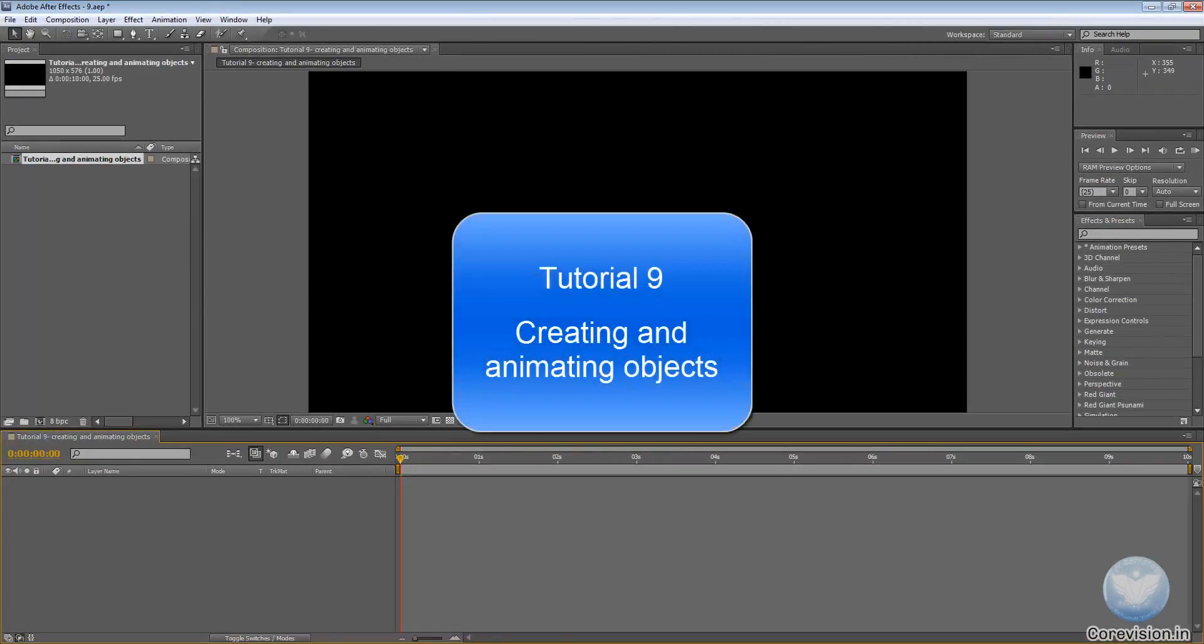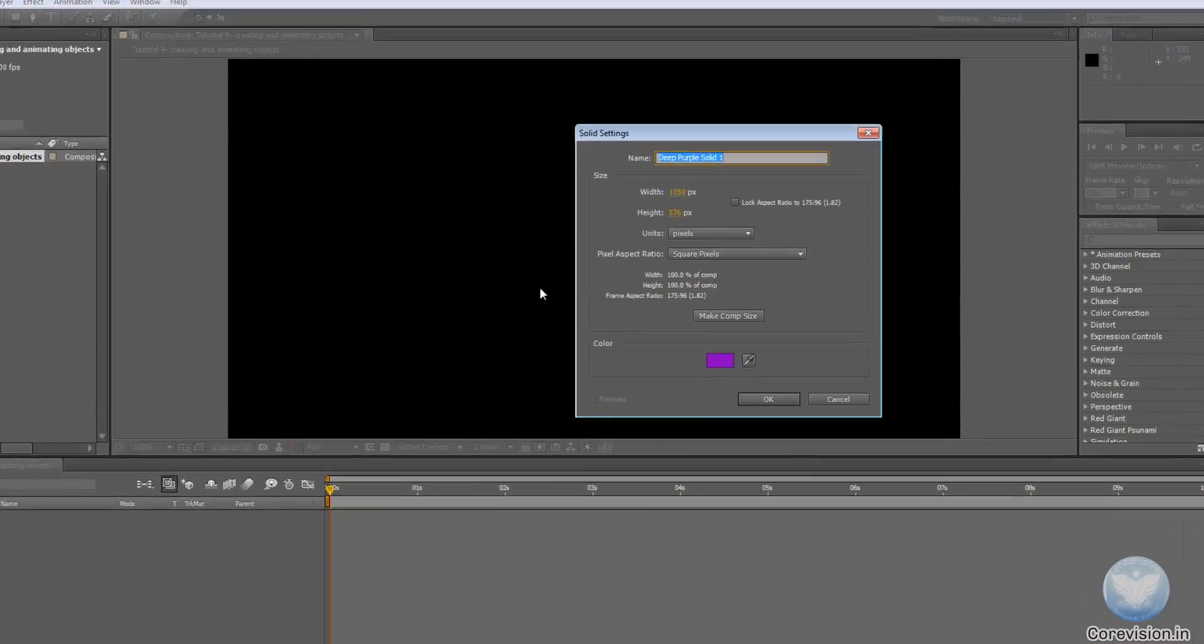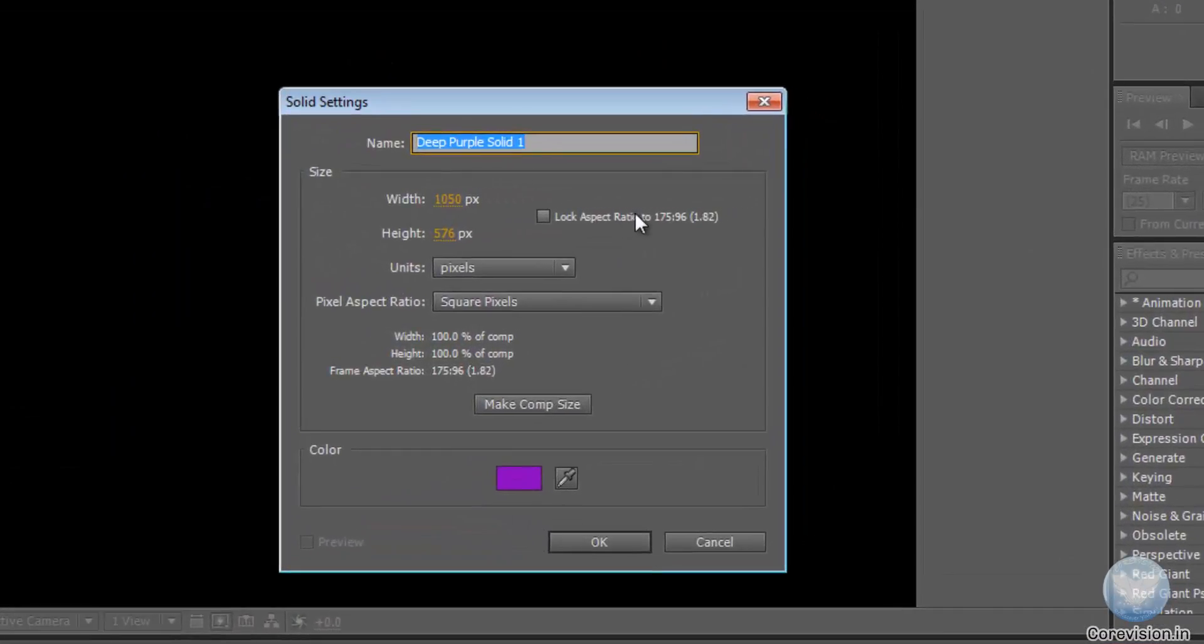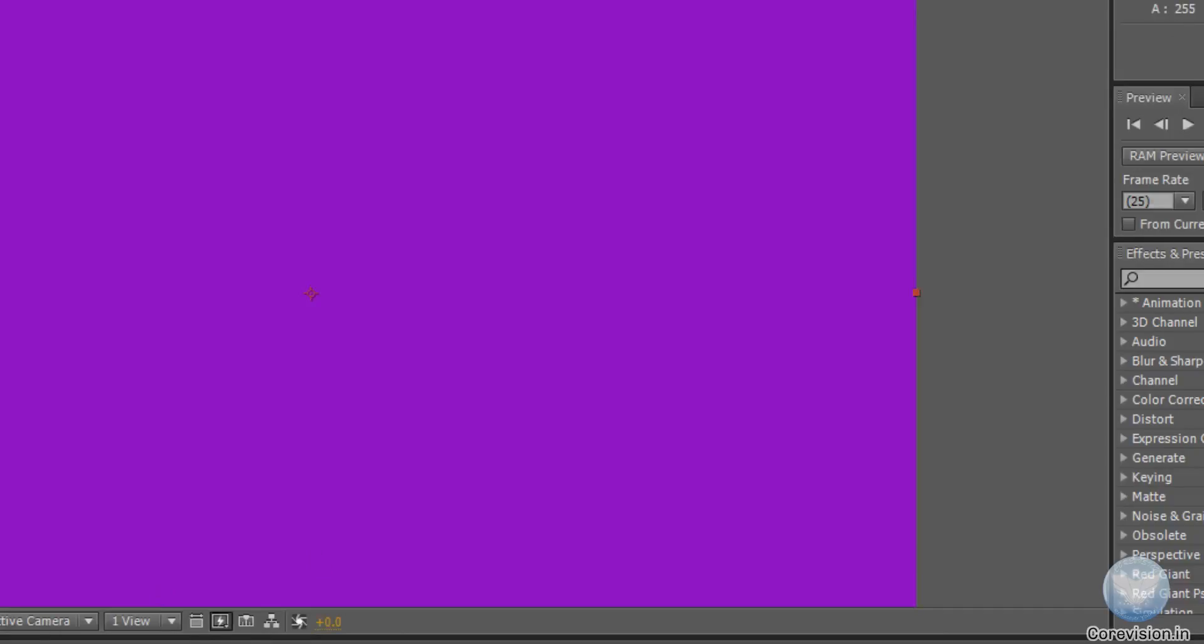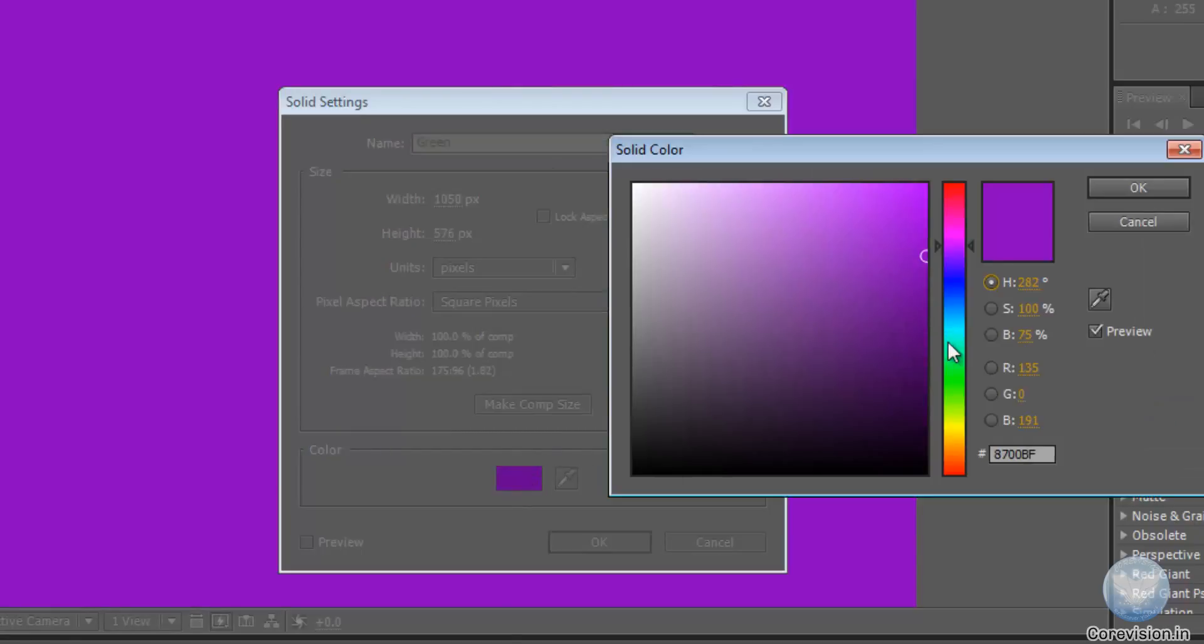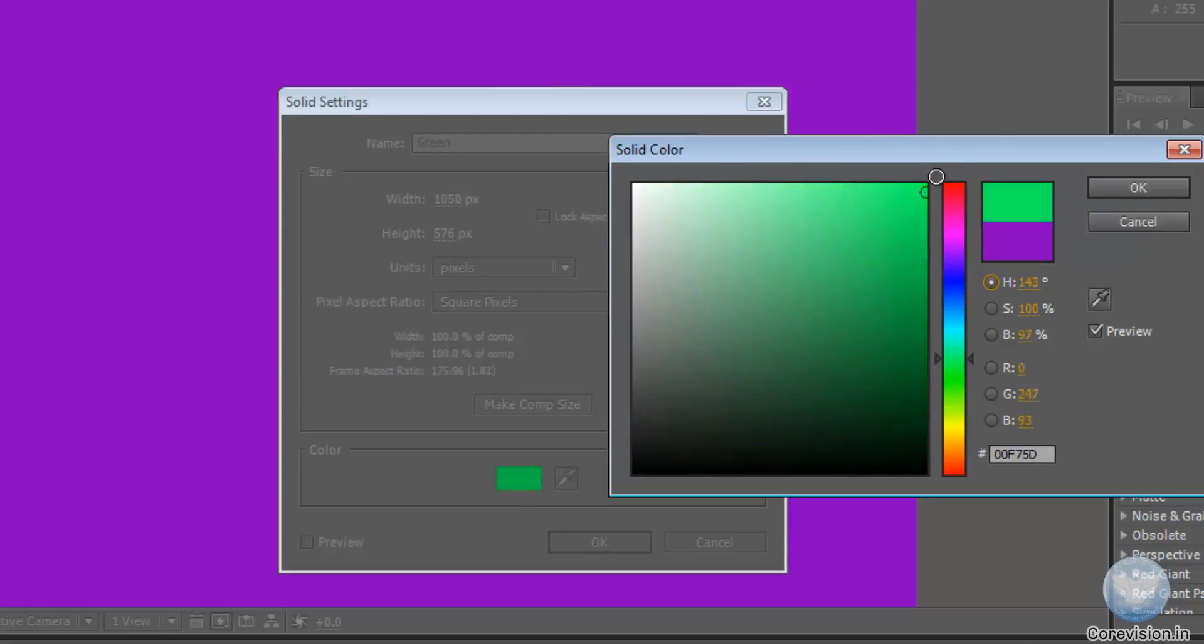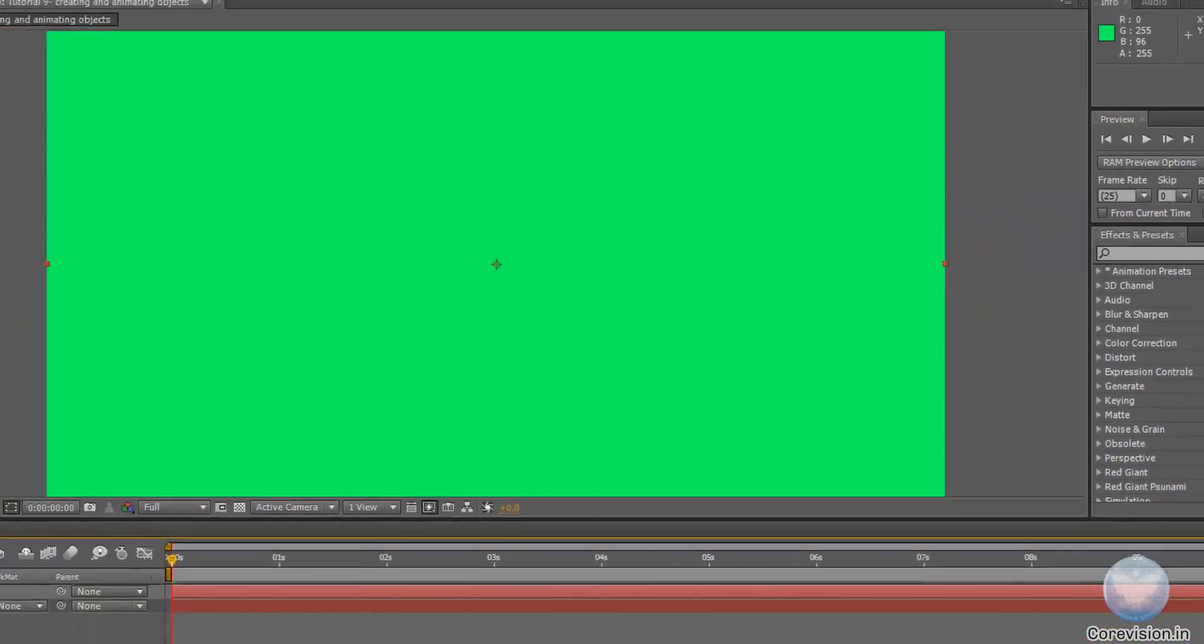Quickly let's create a few objects to animate. So let's press CTRL plus Y to create solids. Let's name it Purple, make comp size, hit OK. And make another one, make it Green, make it nice and greeny, and hit OK.